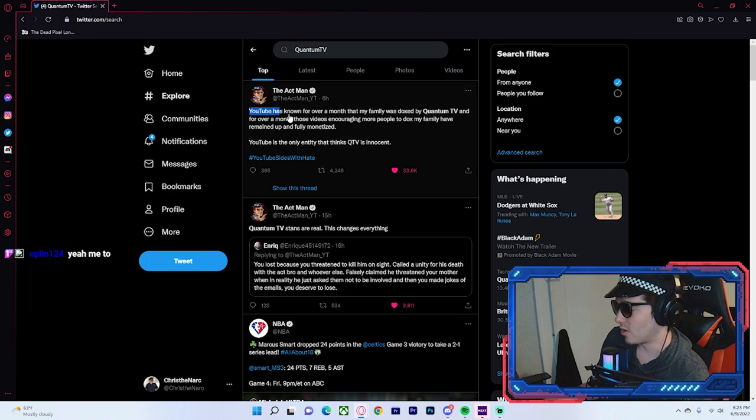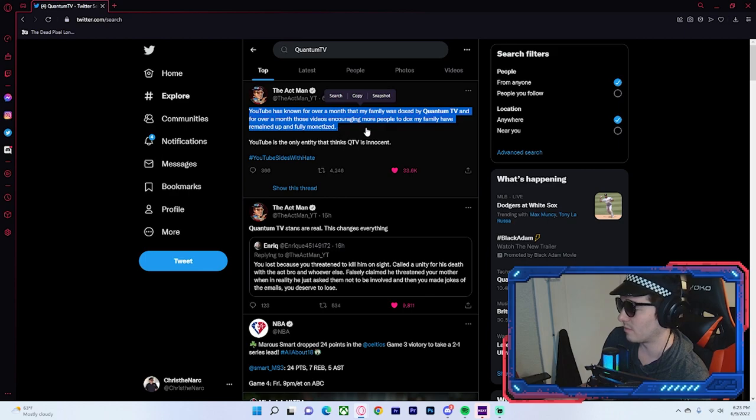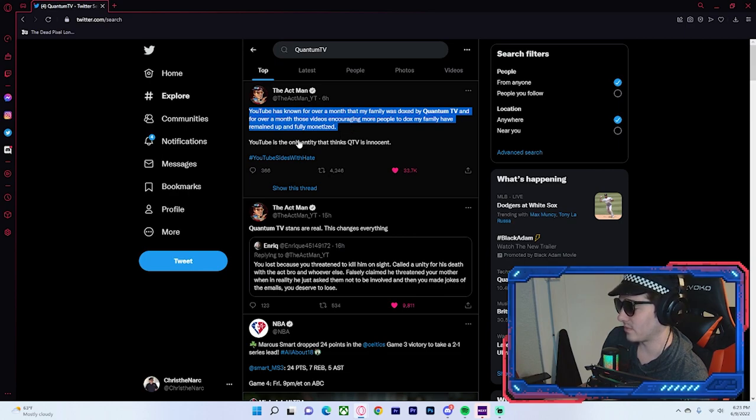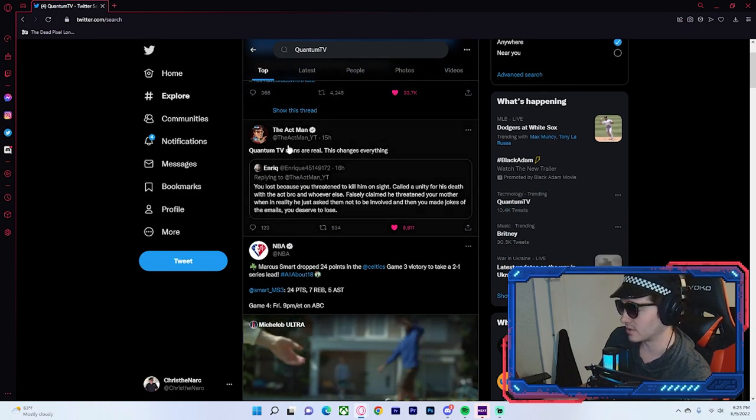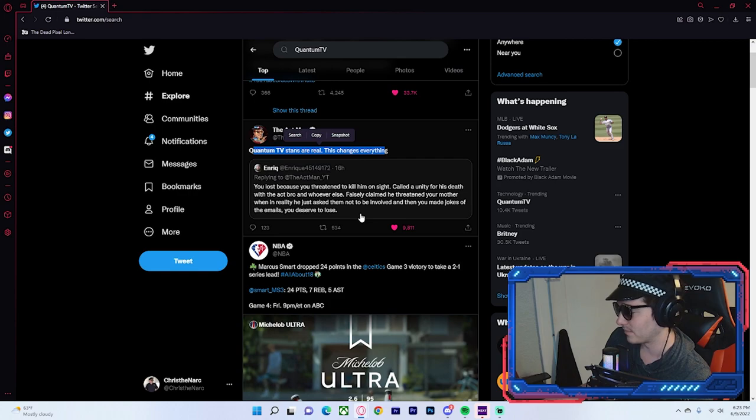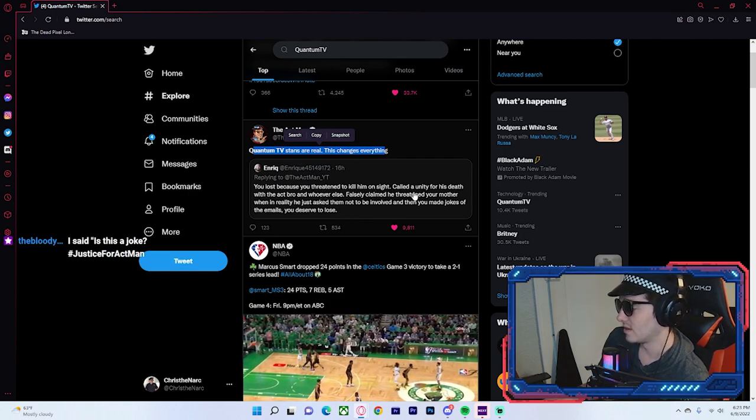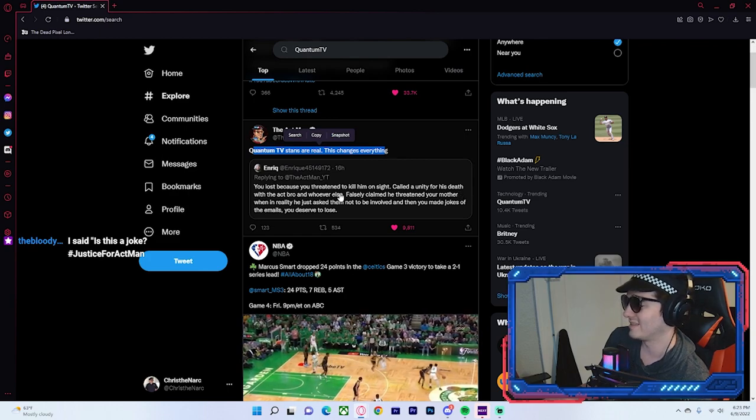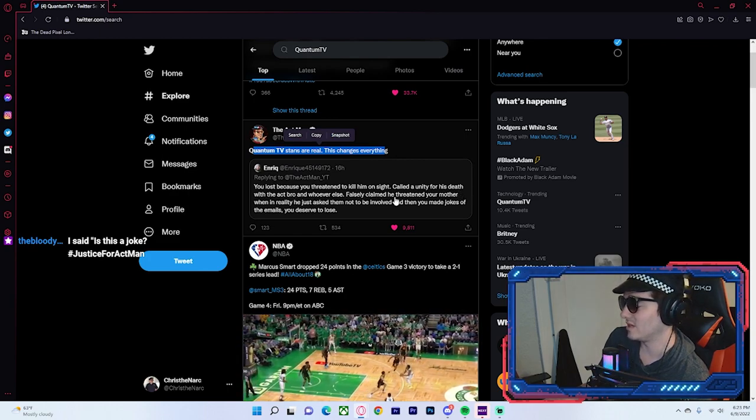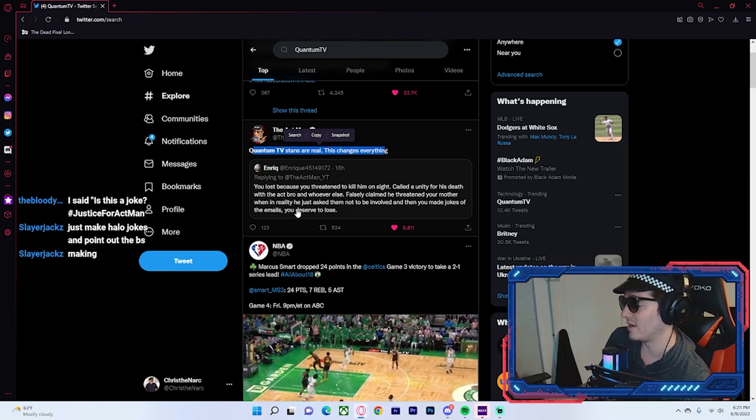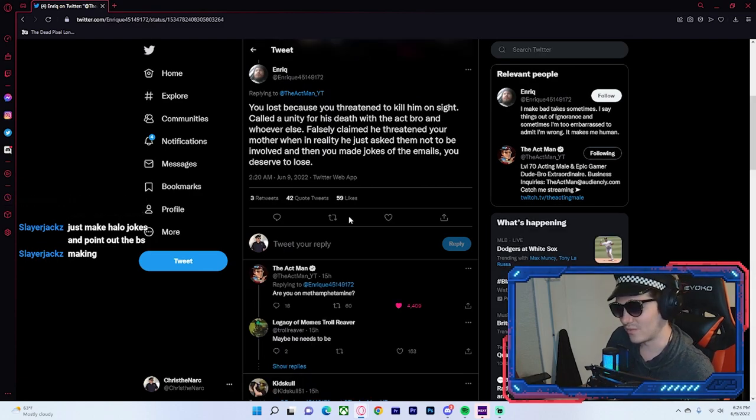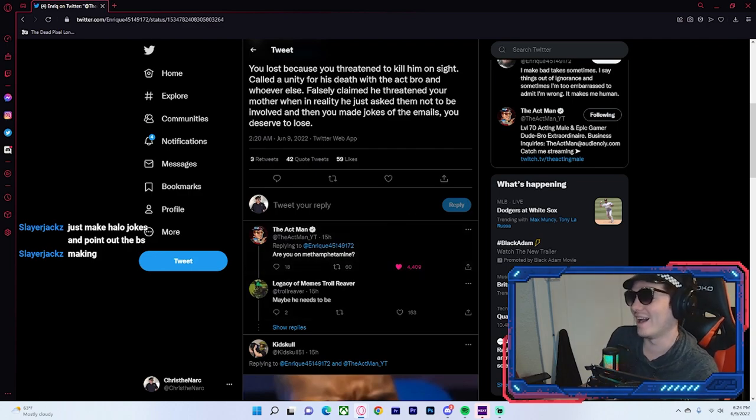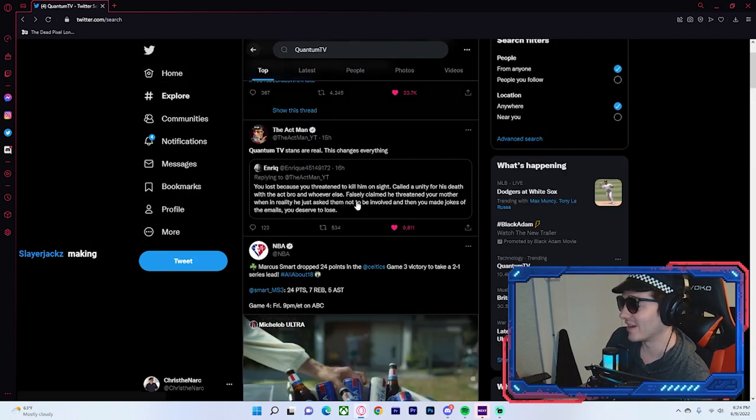What is this? YouTube has known for over a month that my family was doxed by Quantum TV and for over a month these videos encouraging more people to dox my family have remained up and fully monetized. YouTube, this is the entirety, YouTube is the only entity that thinks Quantum TV is innocent. That is a response from Actman six hours ago. Quantum TV stands are real. This changes everything. You lost because you threatened to kill him on site. Called a unity for his death. What? With the act, bro, and whoever else falsely claimed he threatened your mother and within reality he just asked them not to be involved and you made jokes of the emails you deserve to lose. Bro, what kind of drugs is this motherfucker smoking? Are you on methamphetamines?